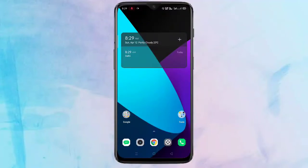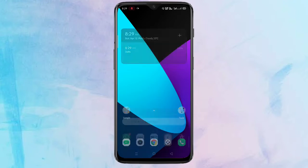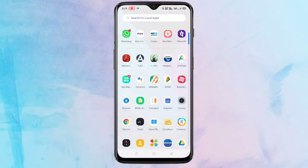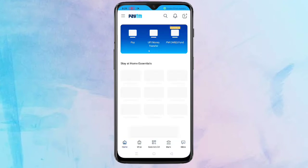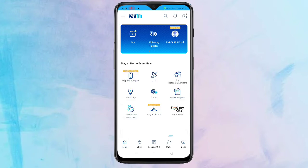Hello friends, welcome to my YouTube channel. Today in this video I am going to show you how to reset your Paytm forgotten password. If you are new to this channel, please subscribe and press the bell icon for more tech videos. First, open the Paytm application and tap on the two lines on the top left corner.